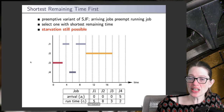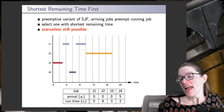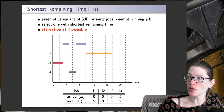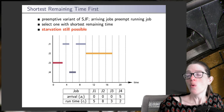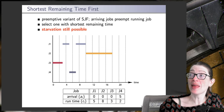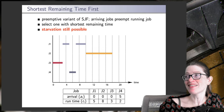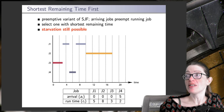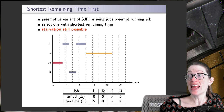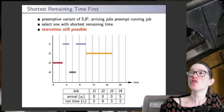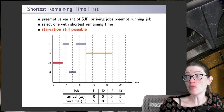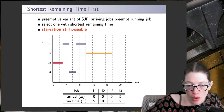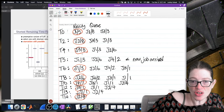While Shortest Job First minimizes turnaround time, it has a big starvation problem. Maybe we can use some kind of preemption to try to solve that — and that's where we get Shortest Remaining Time First. Shortest Remaining Time First can be implemented in a number of different ways. What we are going to do is always choose the job that has the smallest remaining time, and preemption is going to happen when jobs arrive. So if a job arrives, it will cause the current running job to be preempted, and then we choose from the ready pool who now has the shortest remaining time.